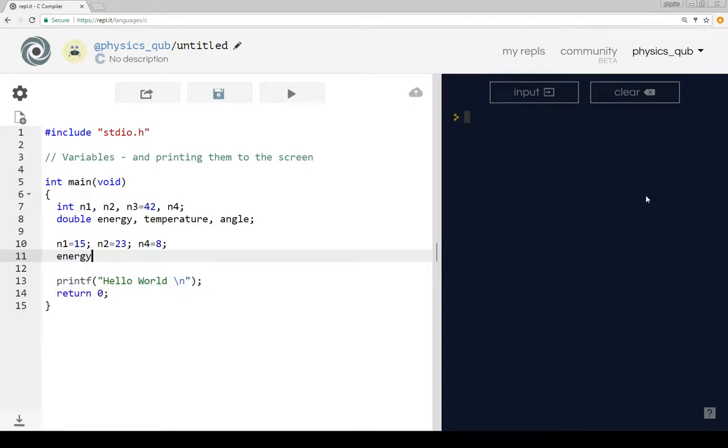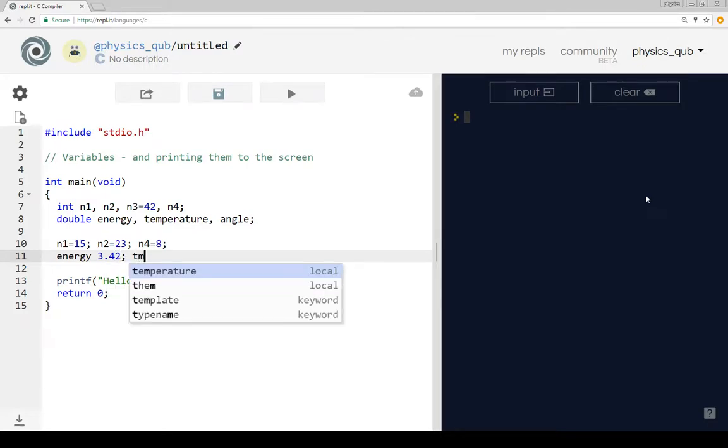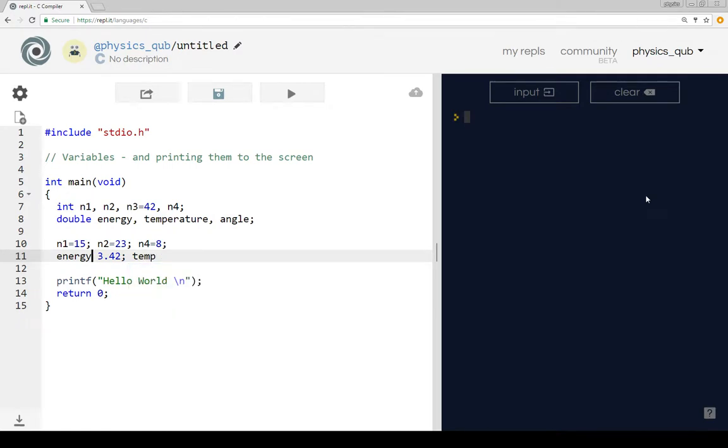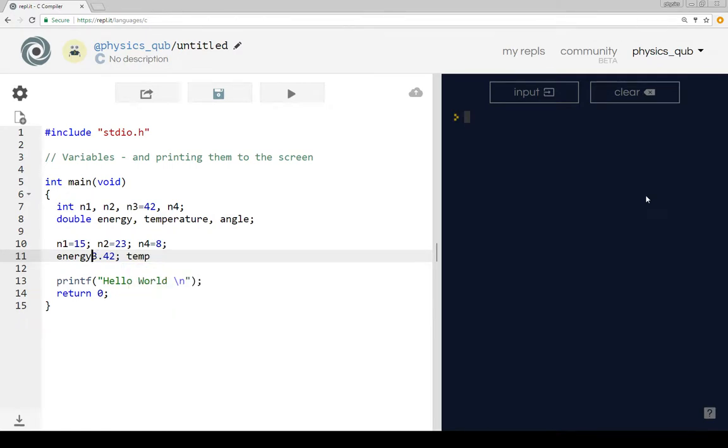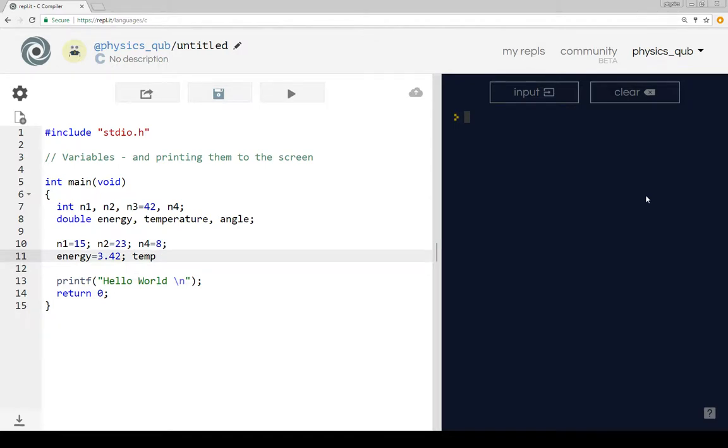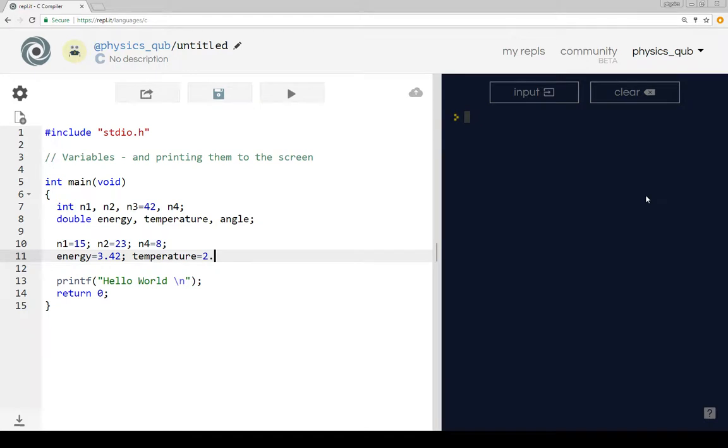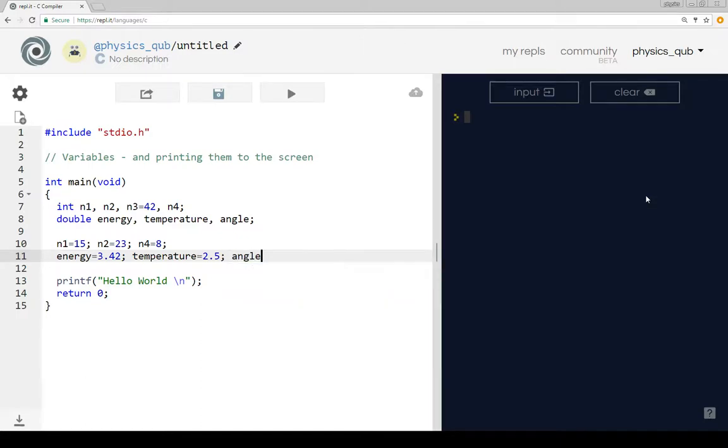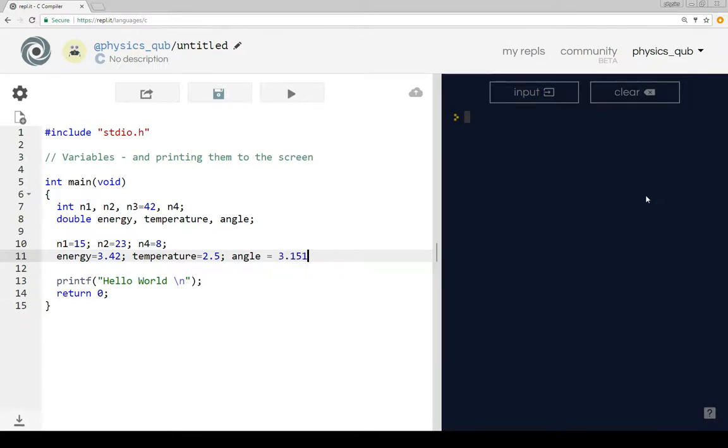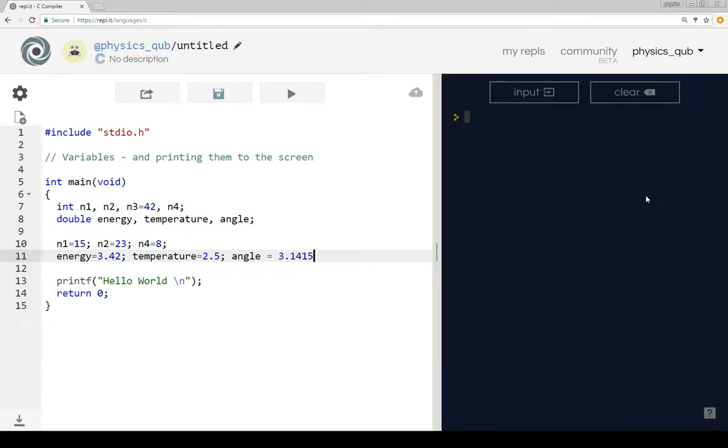Let's define the doubles. So energy might be 43.42. We need to put an equals sign in there. Temperature equals 42.5, say. And angle equals 3.144159 divided by 4.